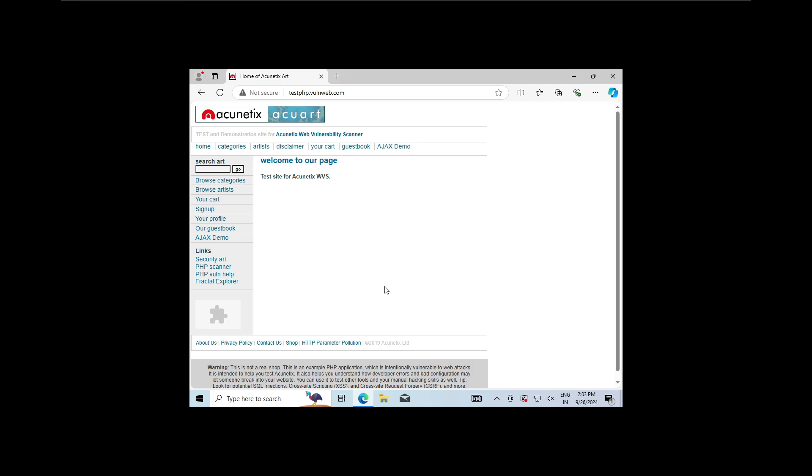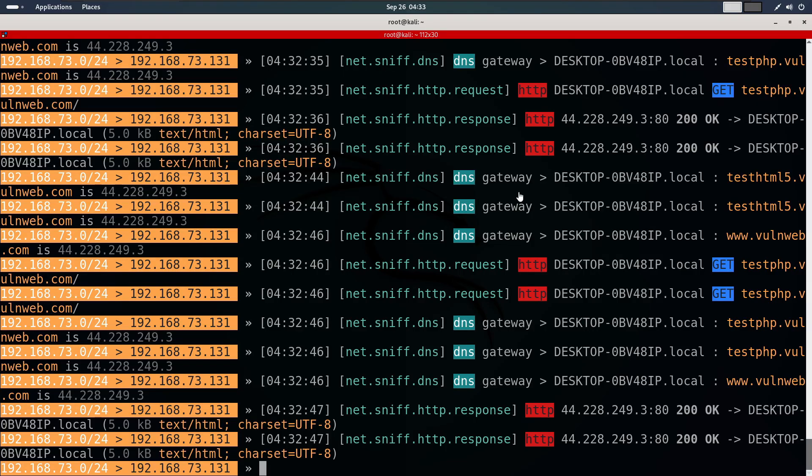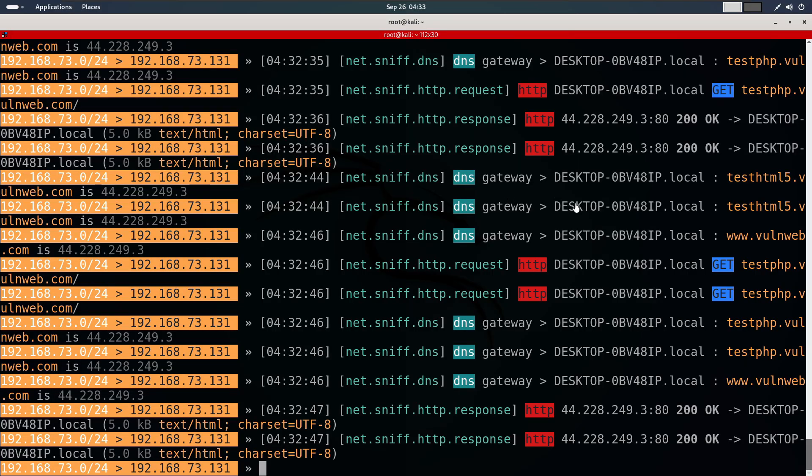Let's go back to the Kali machine, where BetterCap is running. As you can see, every request made by the Windows machine has been captured, including requests to Google and the site oneweb.com. We can even see files loaded from the site, like images or stylesheets.